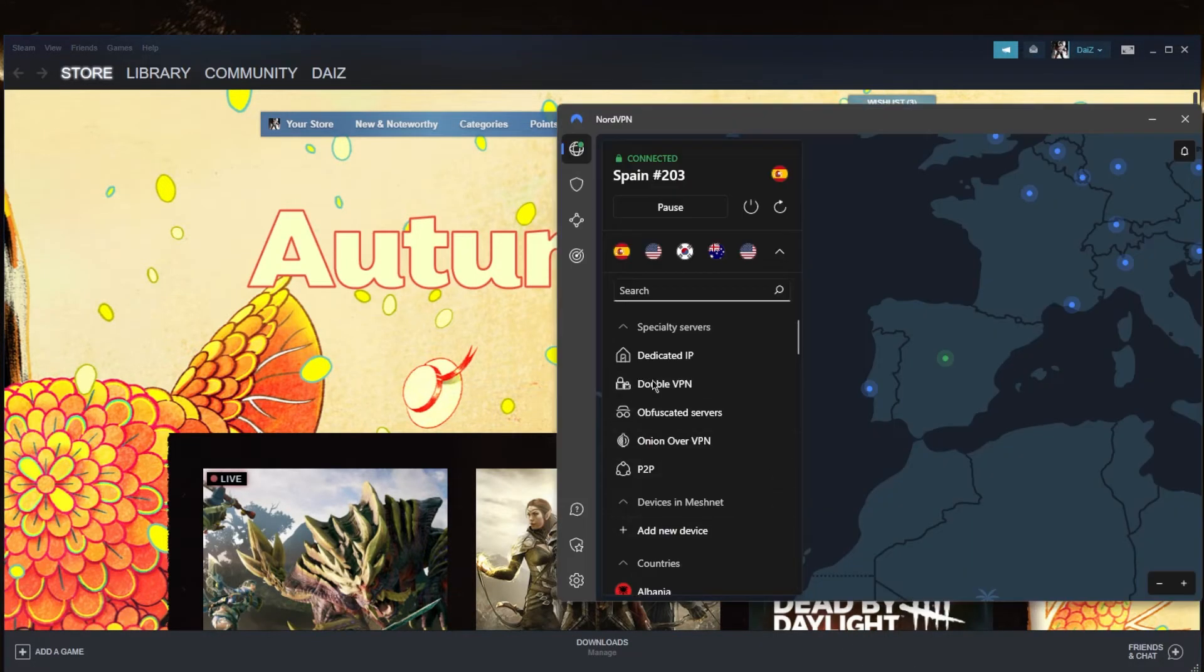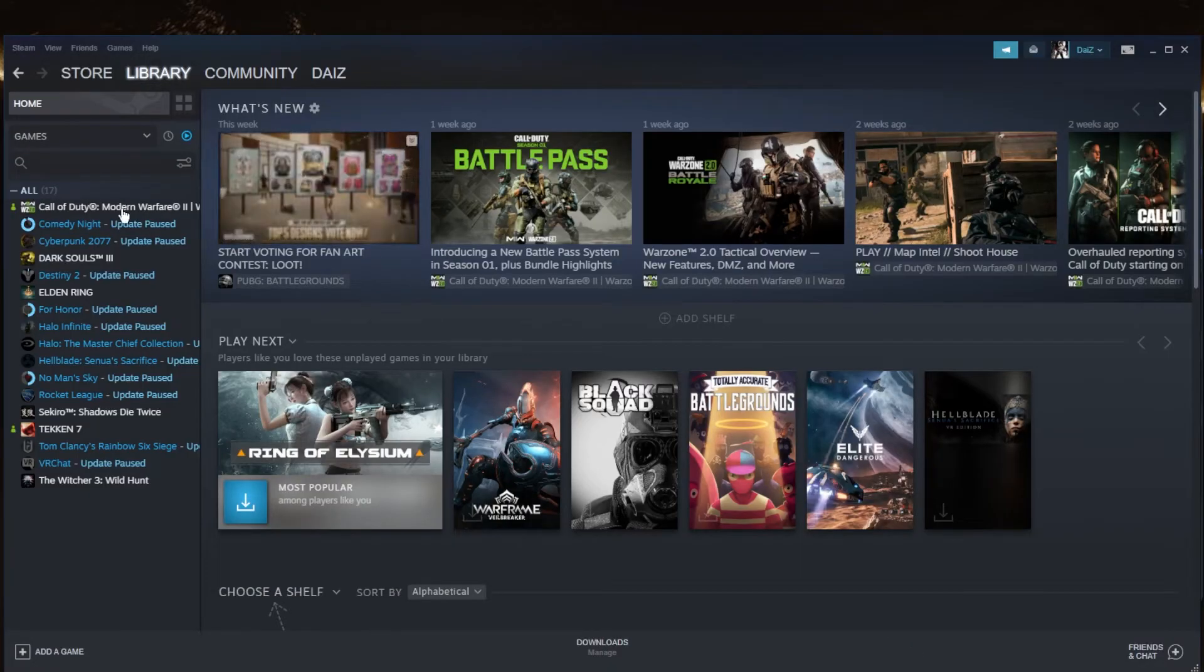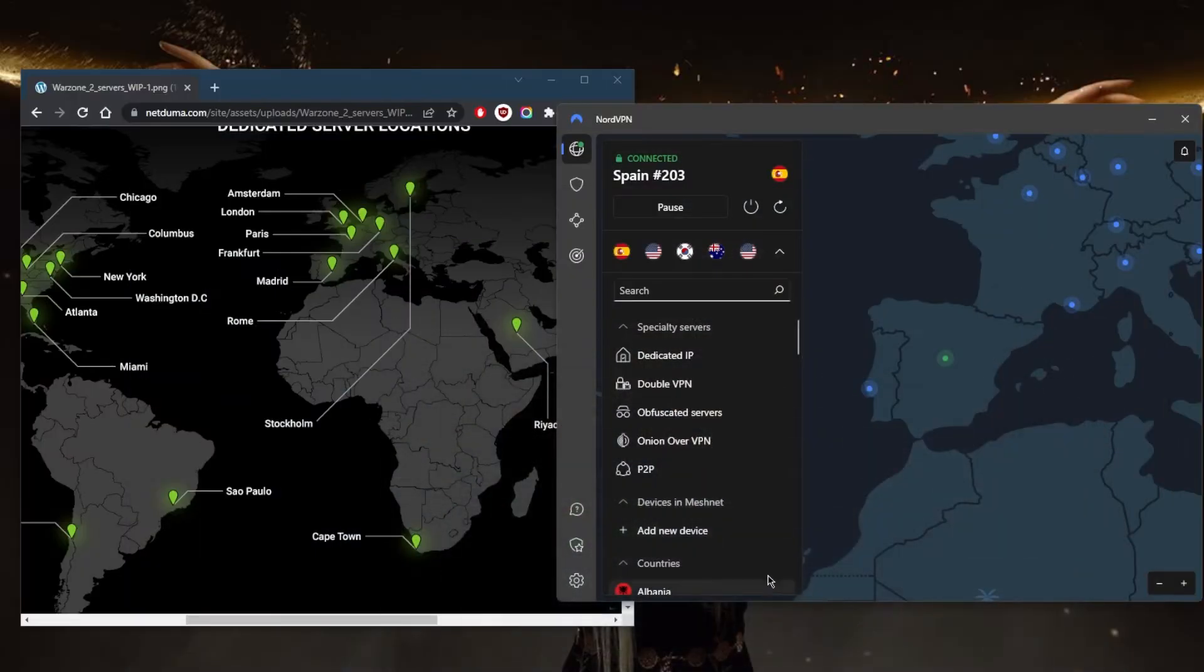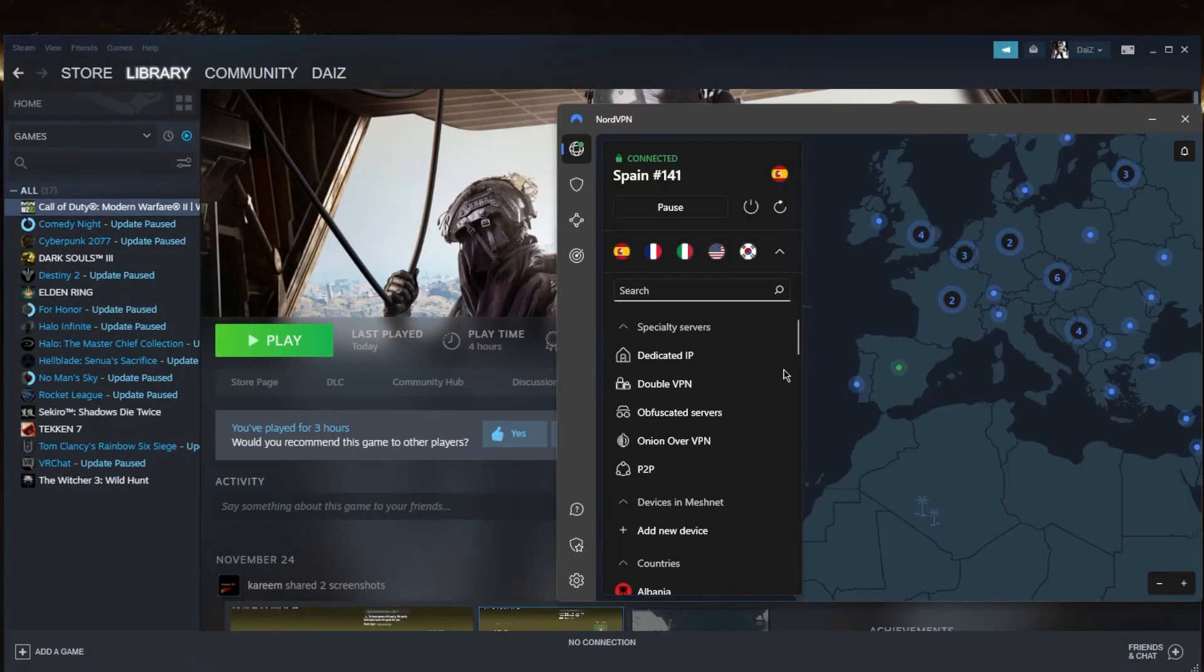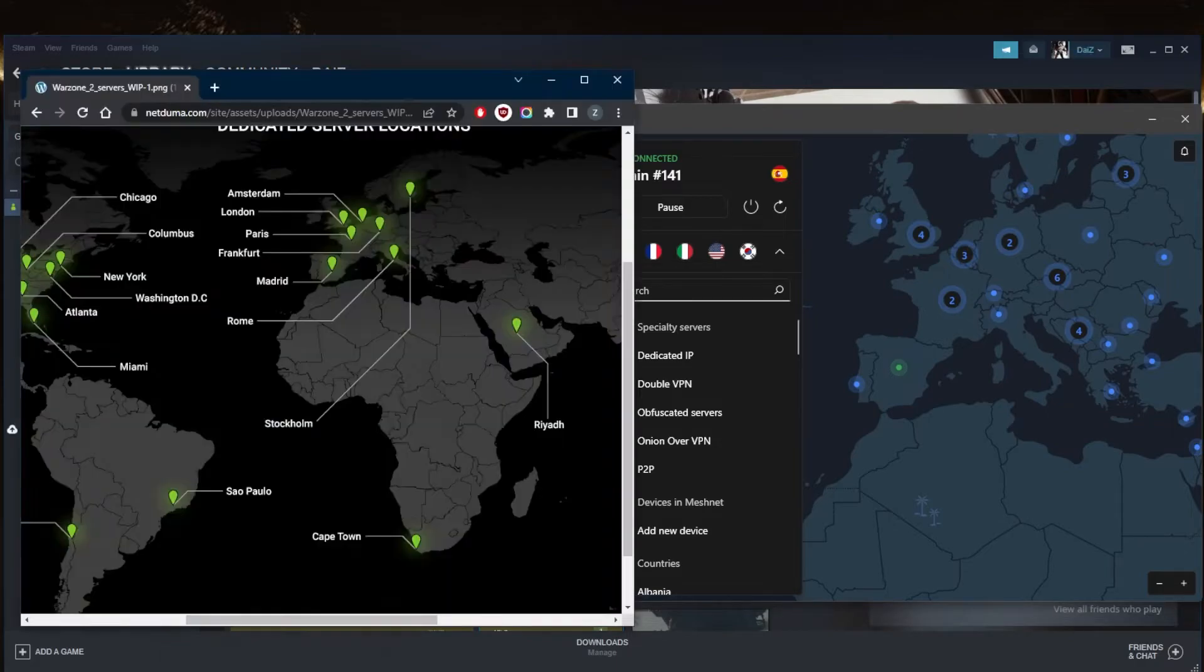And there we go. This is pretty much all the steps that you need to make NordVPN work well with Modern Warfare 2 or any other Call of Duty that you're playing. That's pretty much it for this video.